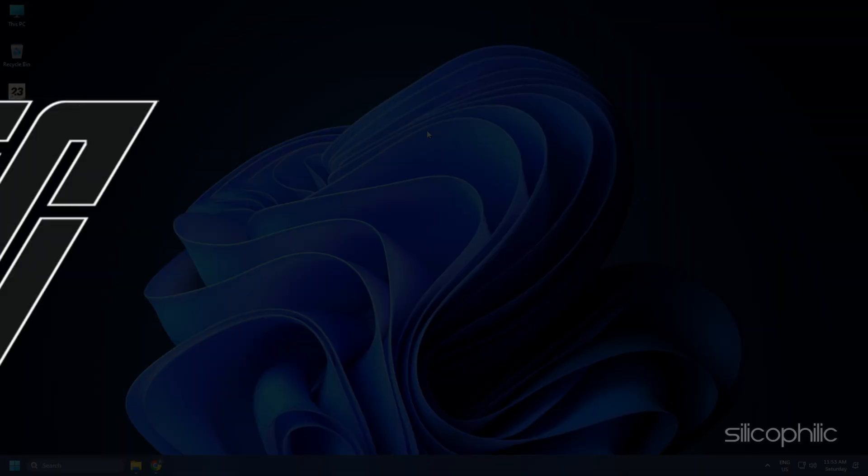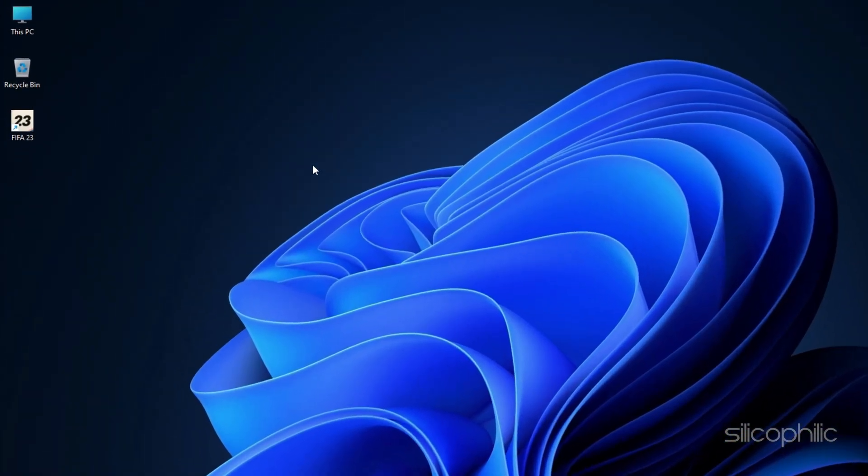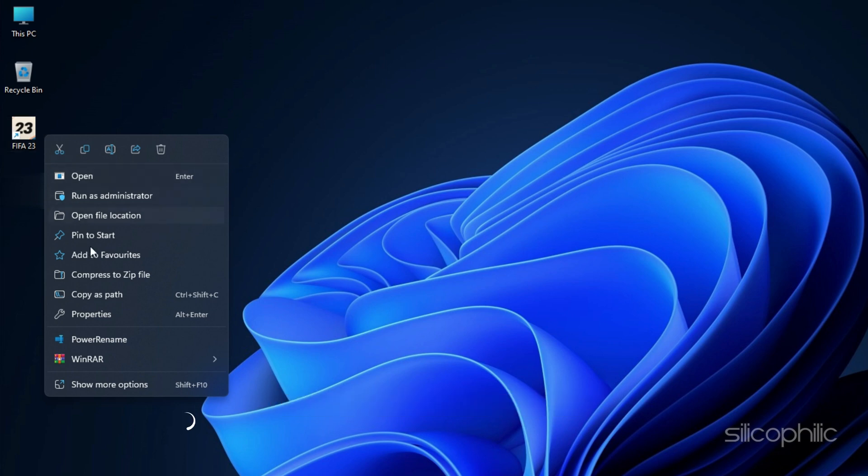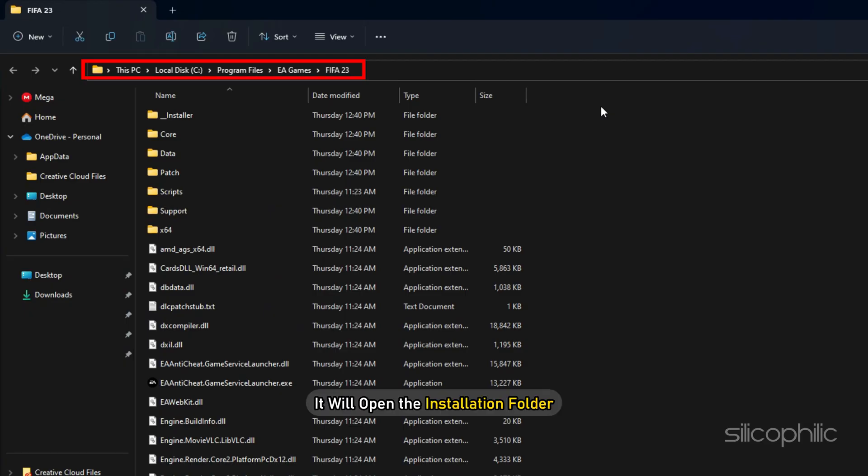For EA Launcher users, simply right-click on the FIFA 23 desktop shortcut and select Show More options. Click on Open File Location and it will open the Installation folder.